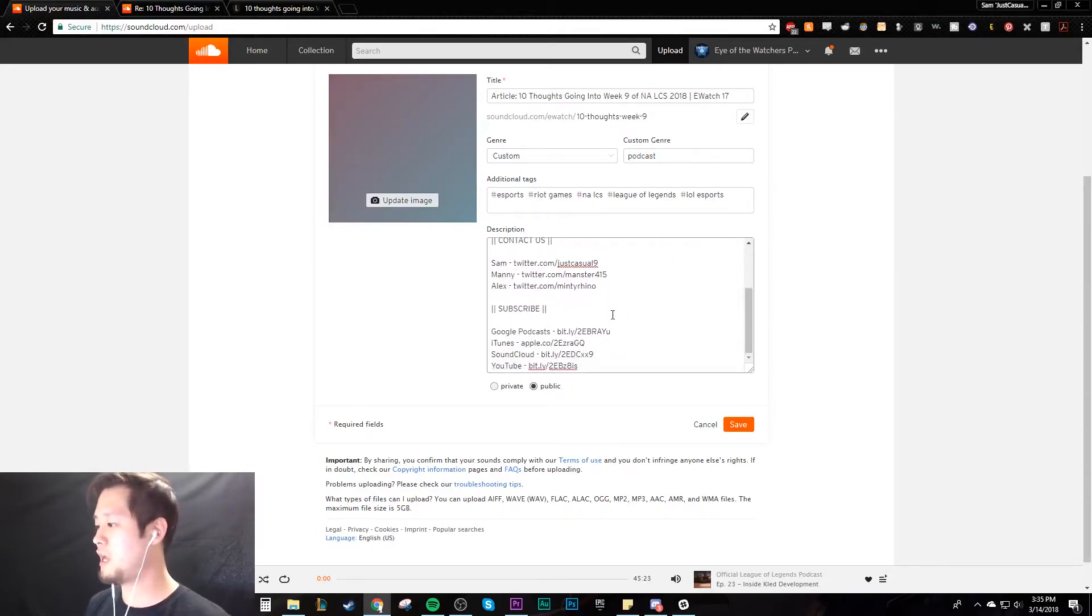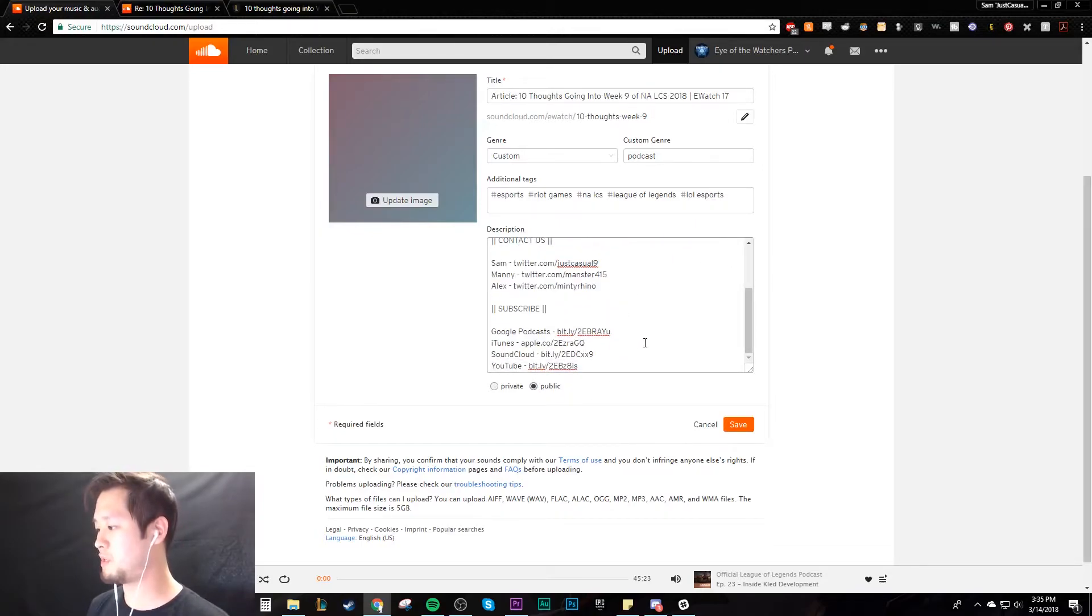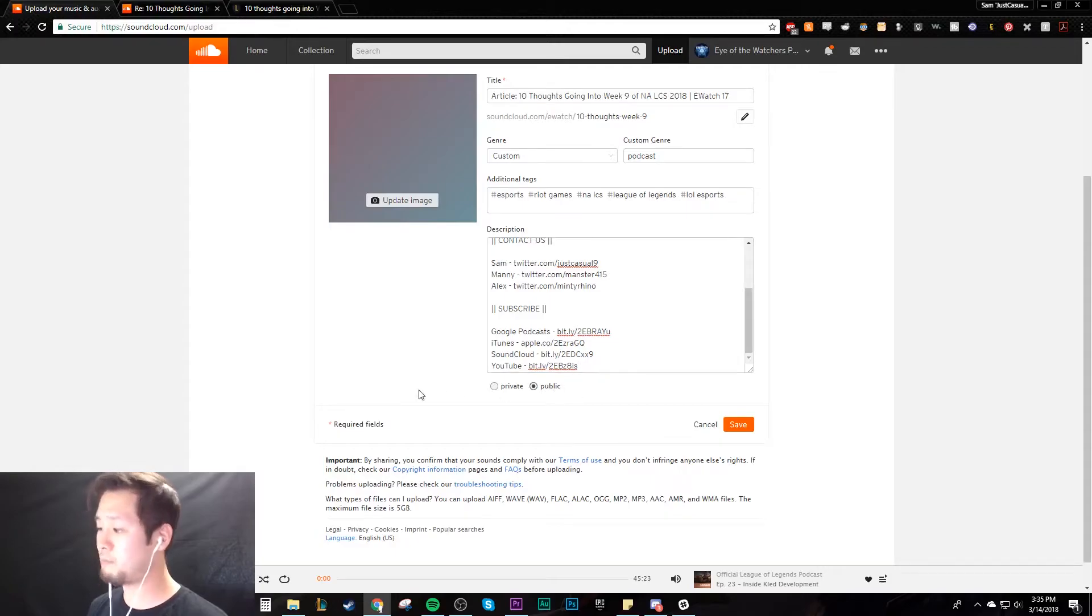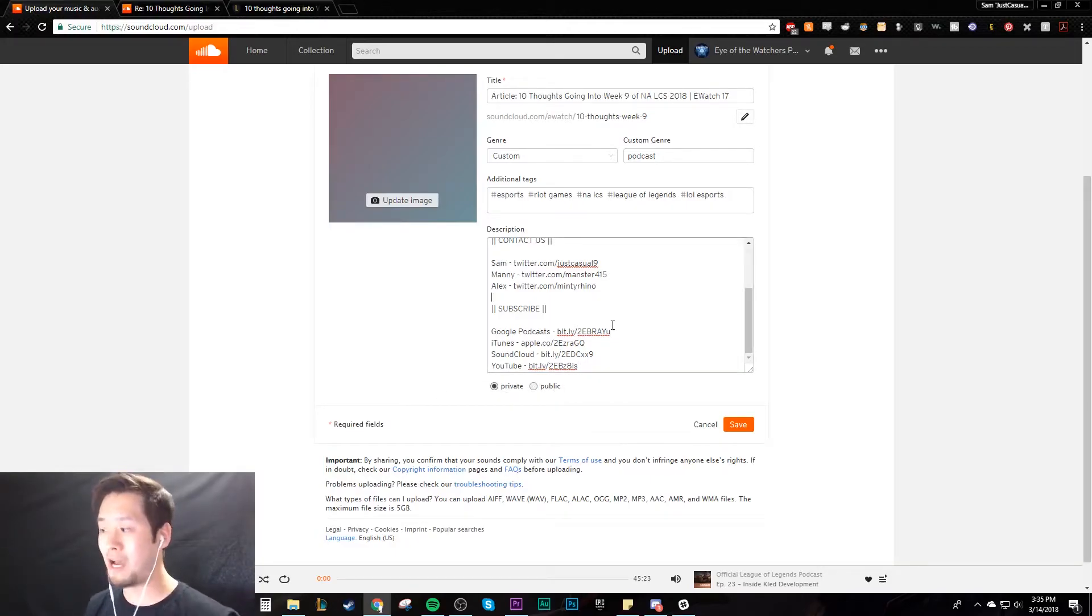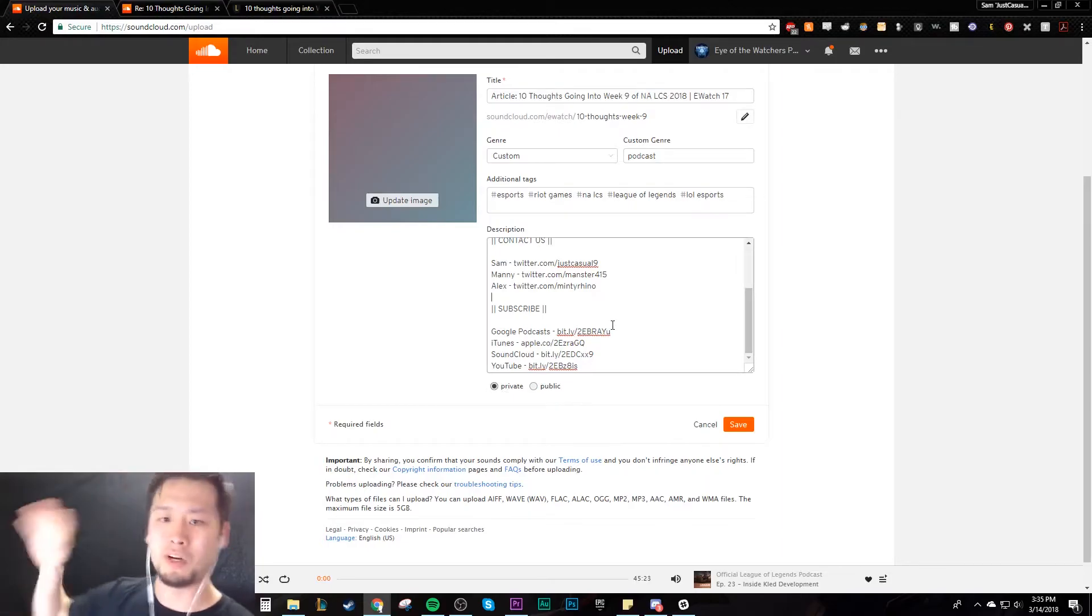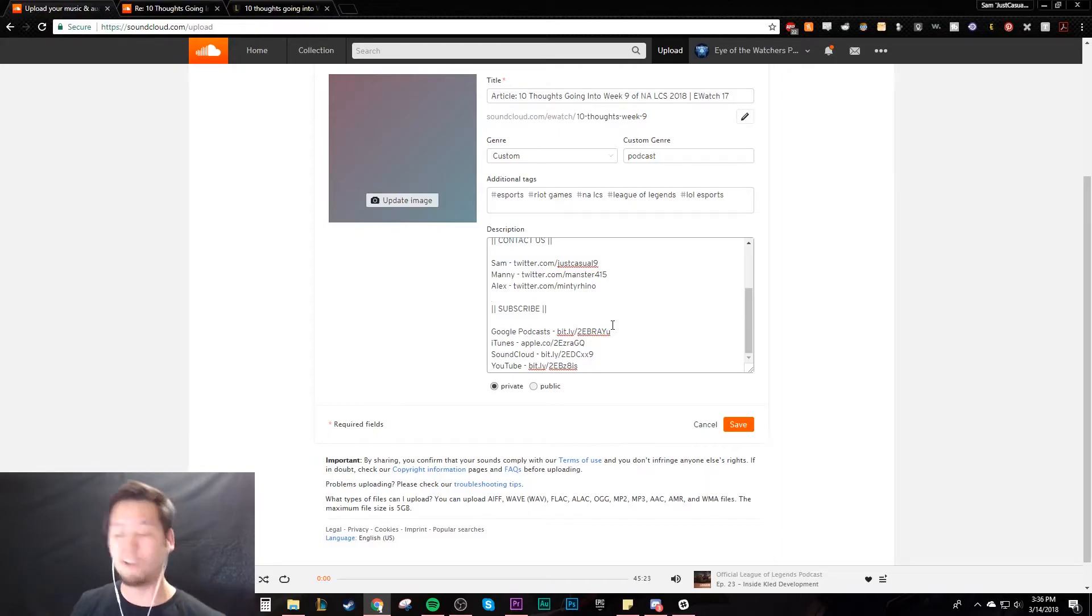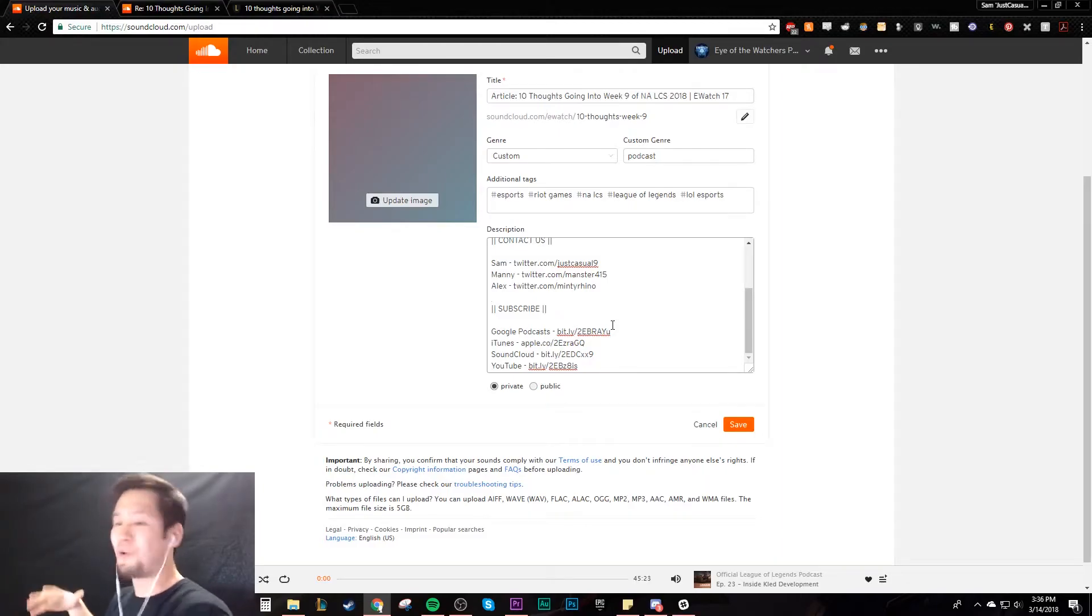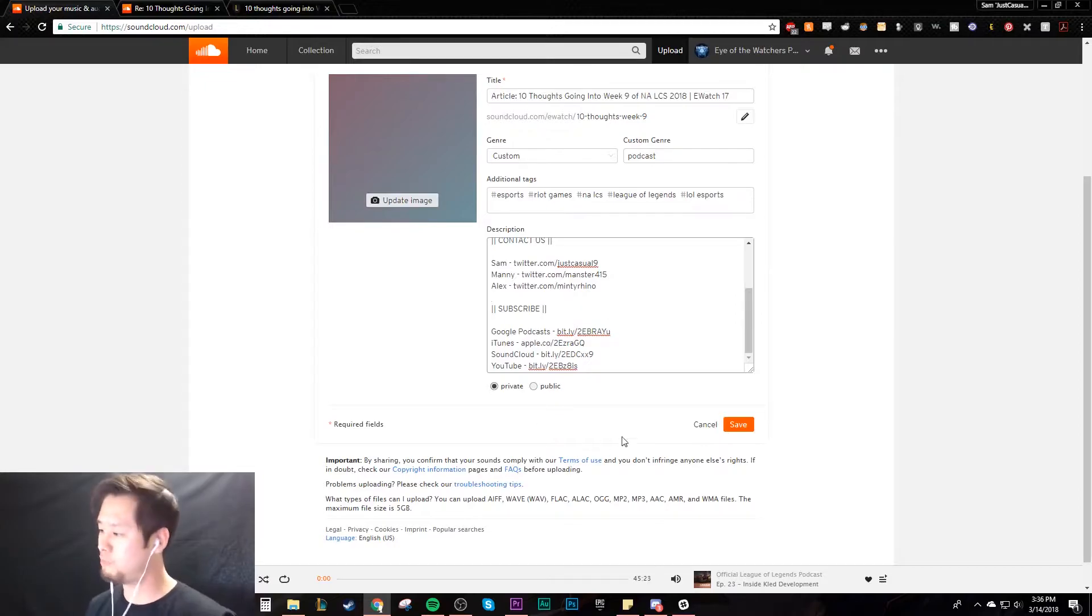We're going to set it to public. You could set it to private if you still want to mess around with it. Let's say I don't have the description done yet but I want to hurry up and upload it. Maybe I want to upload it overnight because I have a slow connection or it's a big file. I want to upload it before I go to the gym. If you just want to upload it and not have it go public, you press private. And right now I'm just going to go public.